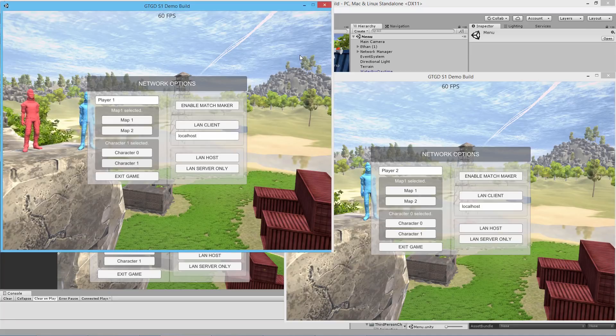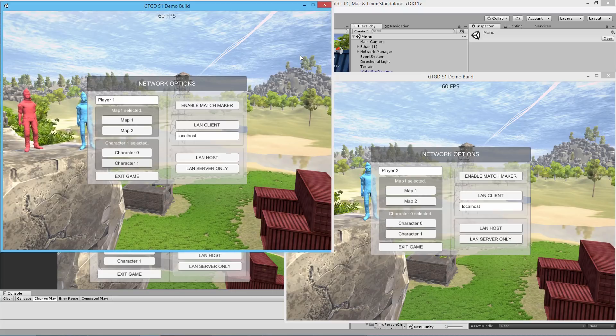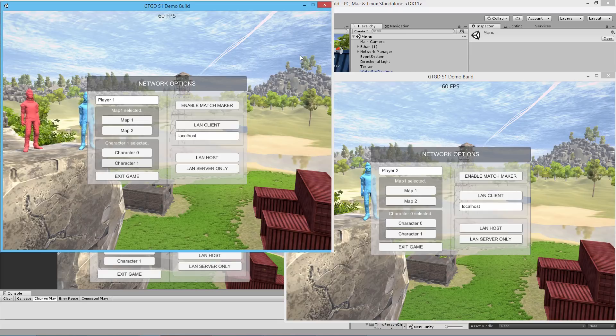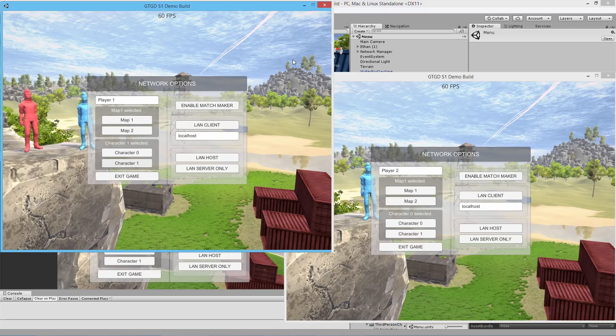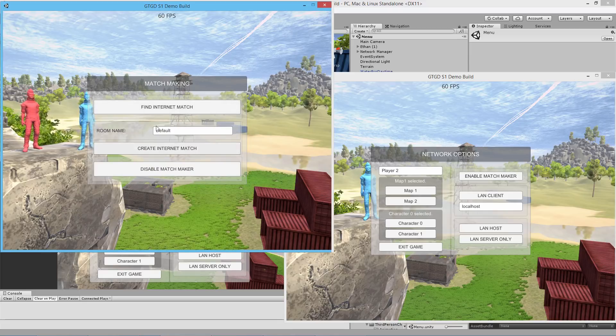Welcome. Just a quick update that I've added networked AI movement to the GTGD S1 tutorials. There's now a new video 14 on Steam for that, and let me show it to you in action.